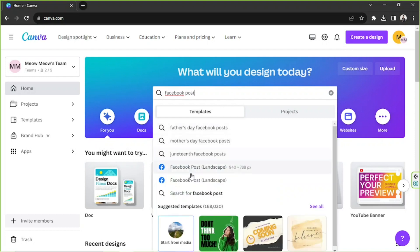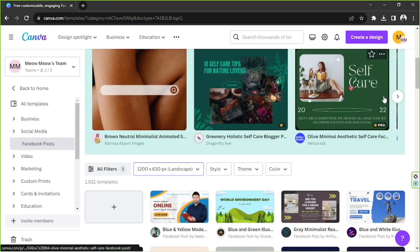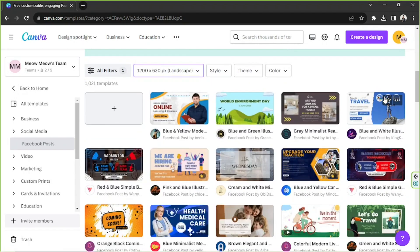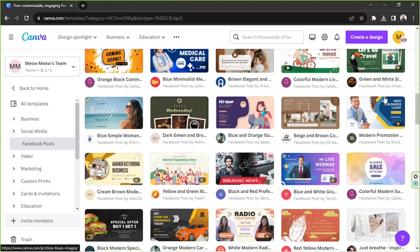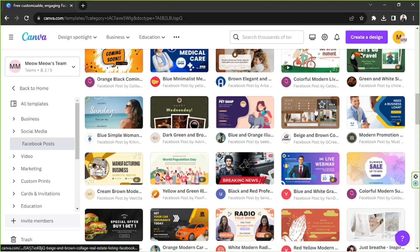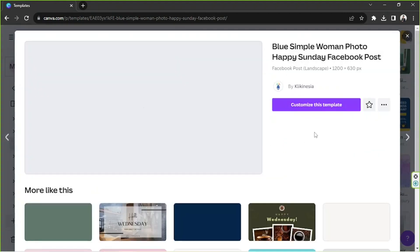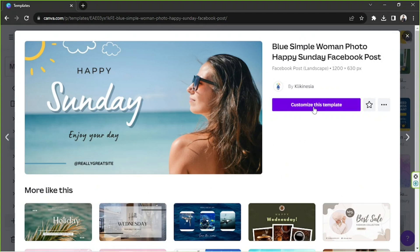And from the drop down we can select Facebook post and we're gonna be taken to the templates page. We're just going to choose a random template over here, say for example this one and click on customize this template. Let's wait for the Canva editor to load up.